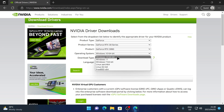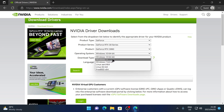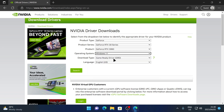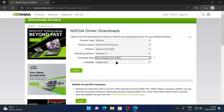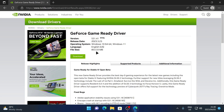Next I'll choose the operating system. We want to download the latest drivers for Windows 11, so I'll choose Windows 11, leave it on Game Ready Driver, leave the language on English, and then click Search. You'll then see a page with the driver version, release date, operating system, and file size.